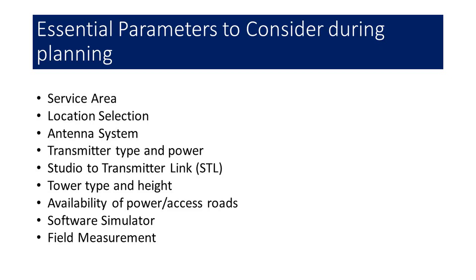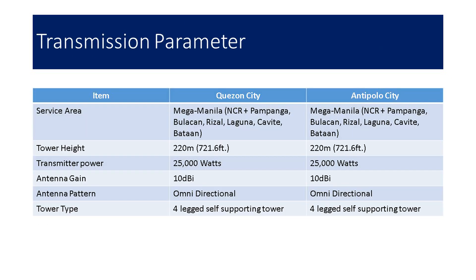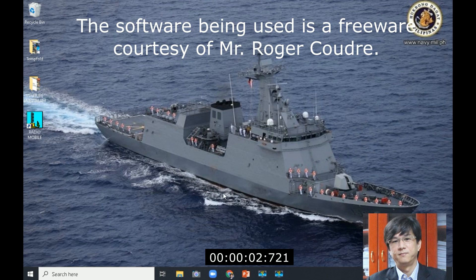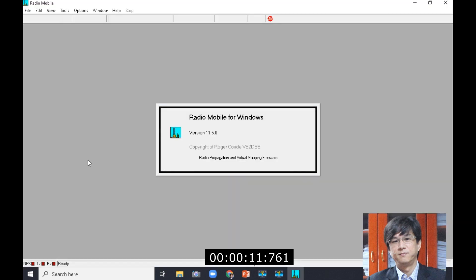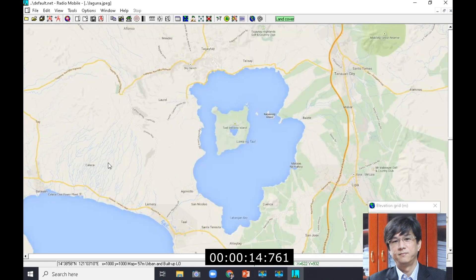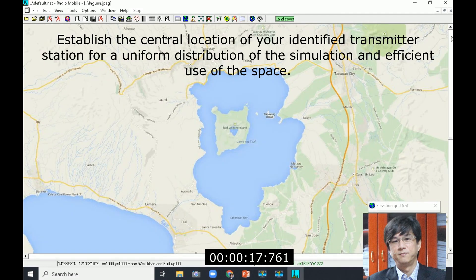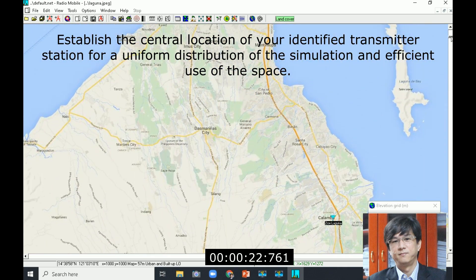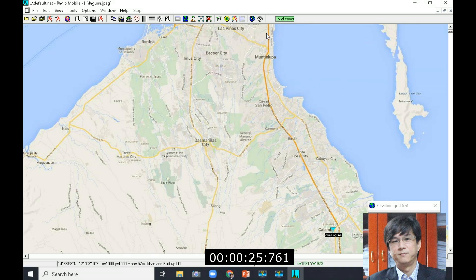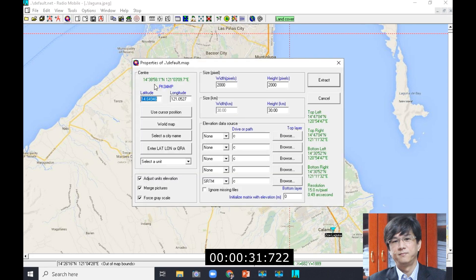The essential items you need to consider before transmitting are listed on the slide. The intention is to have identical parameters for the comparison. We'll start with identical transmission power, identical transmission power height, and identical antenna gain for both sites. In this example, Quezon City will be somewhere in Agham Road, and Antipolo will be somewhere where the elevation is sufficient compared to most areas in Antipolo.